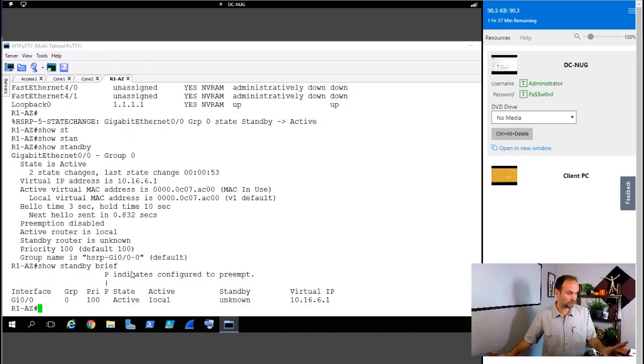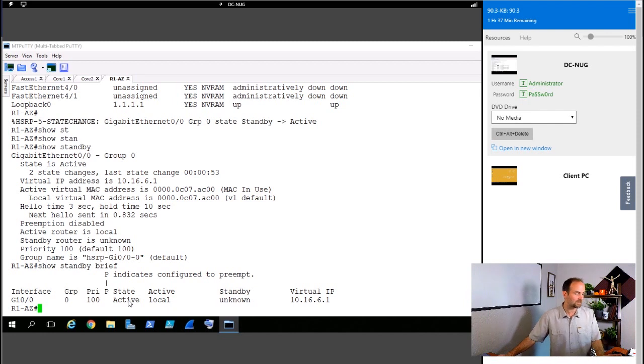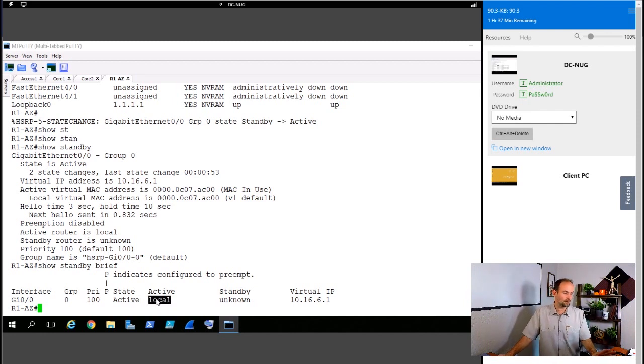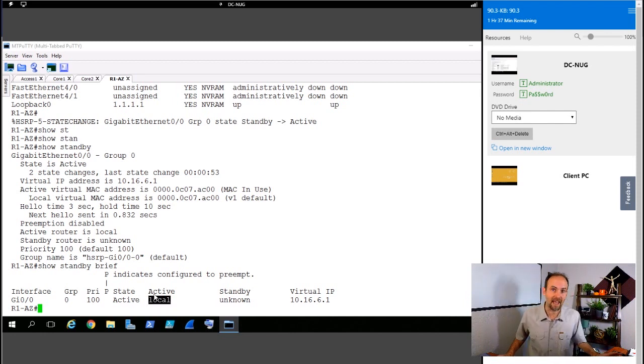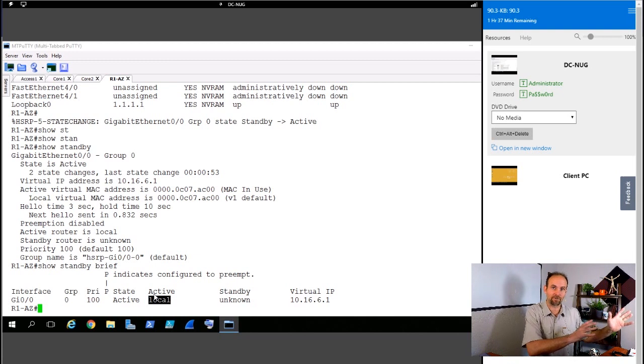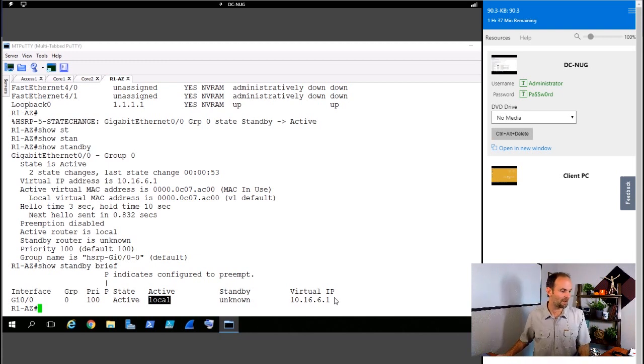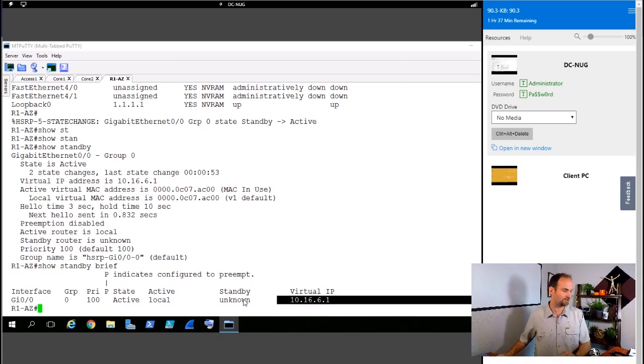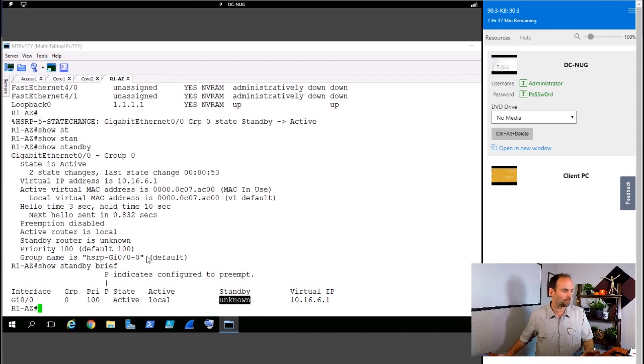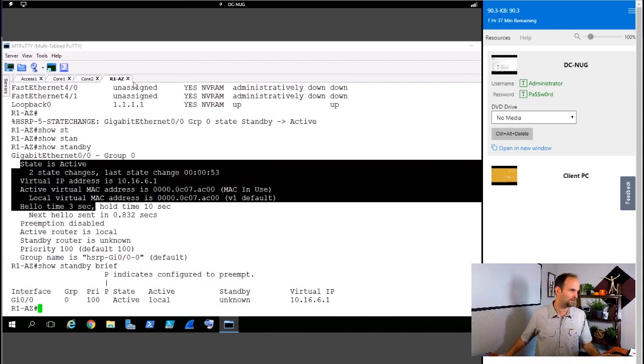So you can see that this is the brief output and you can see right now I am the only active router because I didn't have a second router in my HSRP bundle. I can see my virtual IP address is set to here. There is no standby. That's the brief output.